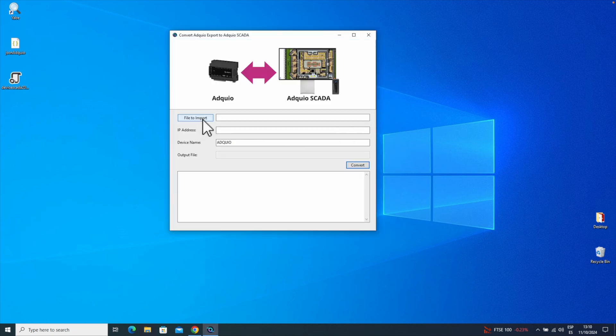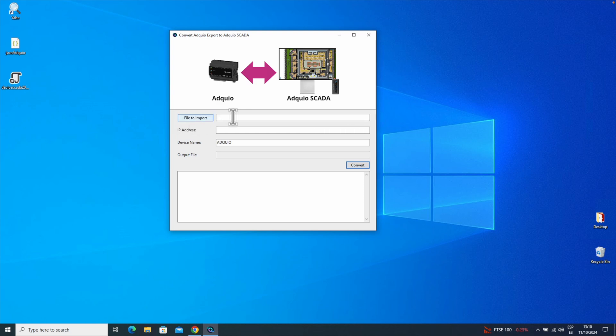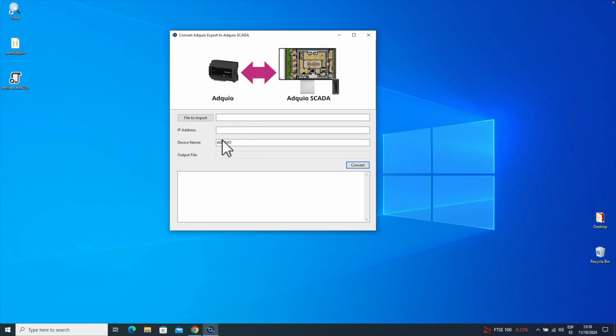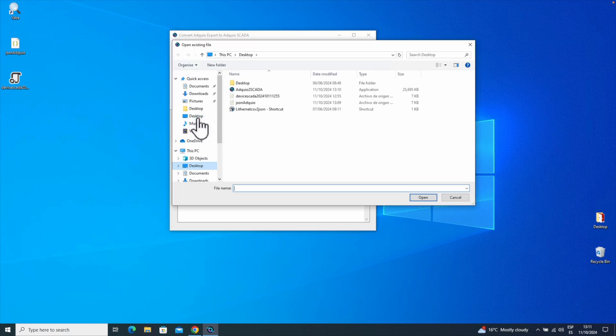And this utility will ask for three things. First, the file we want to import, which we just created. The IP address of our Adkio, which will be the data source, so SCADA can read from it. And the name we want to give the device within SCADA. Alright, so the first option is the file we just generated.